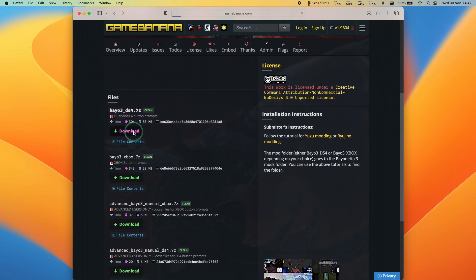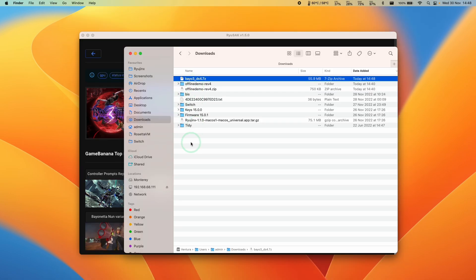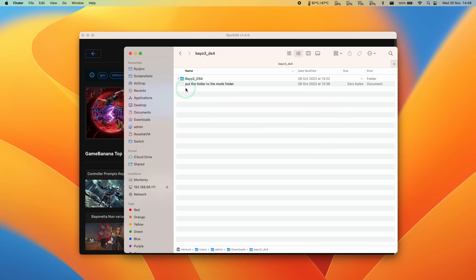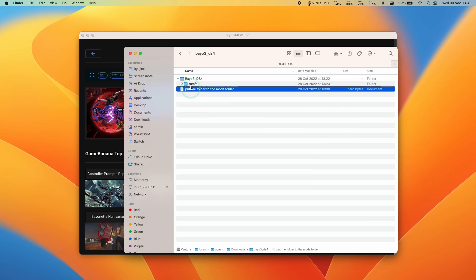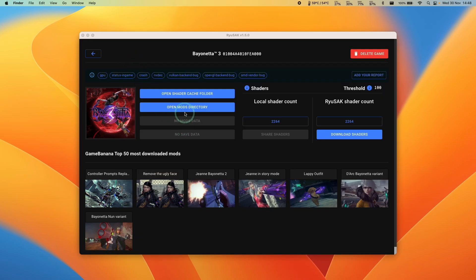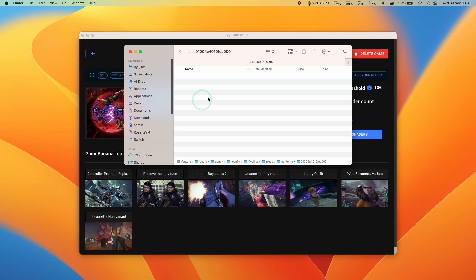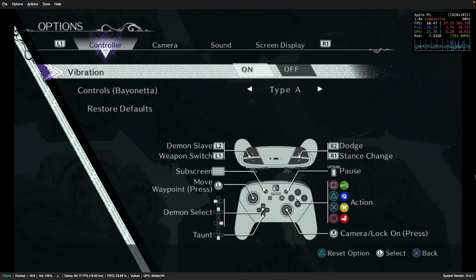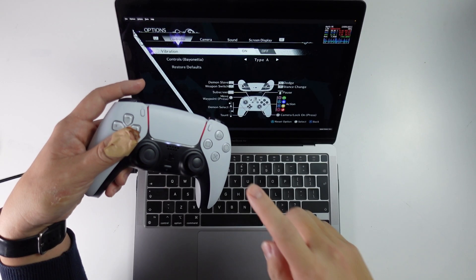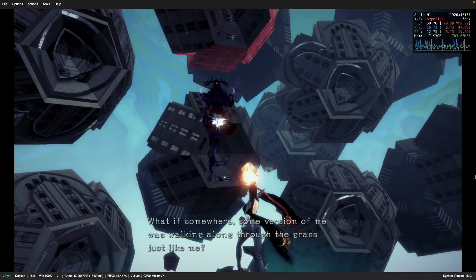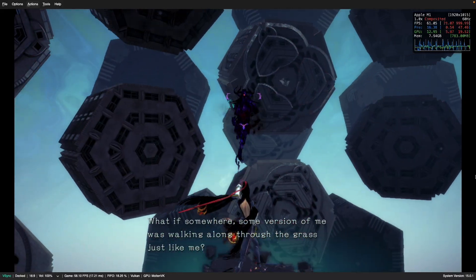Once you've selected your mod, press the Download button — I downloaded a 7z file. Find the file in Finder and double-click to extract. Enter the extracted folder and find the folder you need to copy. Ctrl-click on it and press Copy. Then go back into Ryusek and press 'Open Mods Directory'. Ctrl-click on the blank space and press 'Paste Item'. Now in-game, the button glyphs have changed to match my DualSense controller, making quick-time prompts much easier to read.